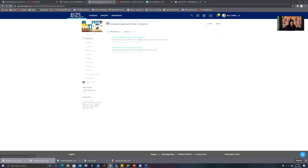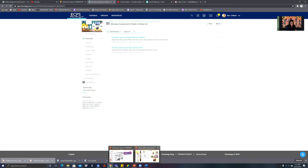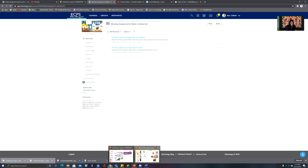Let's go ahead and do our lesson for this particular week. We want to talk about African tribes and get acclimated with that. There are different types of African tribes.